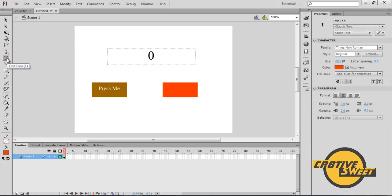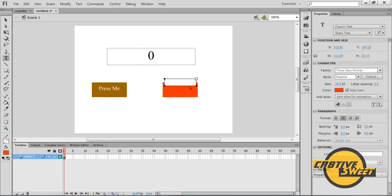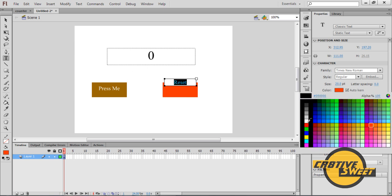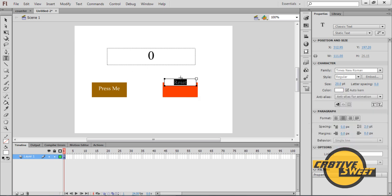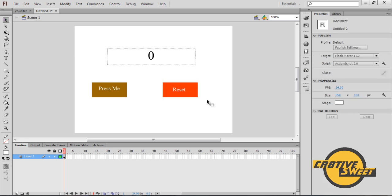I'll go to the text tool again. This time I will type in the word Reset. I will change the color of that Reset to a white color so we can see it once it's been backdropped onto our button.